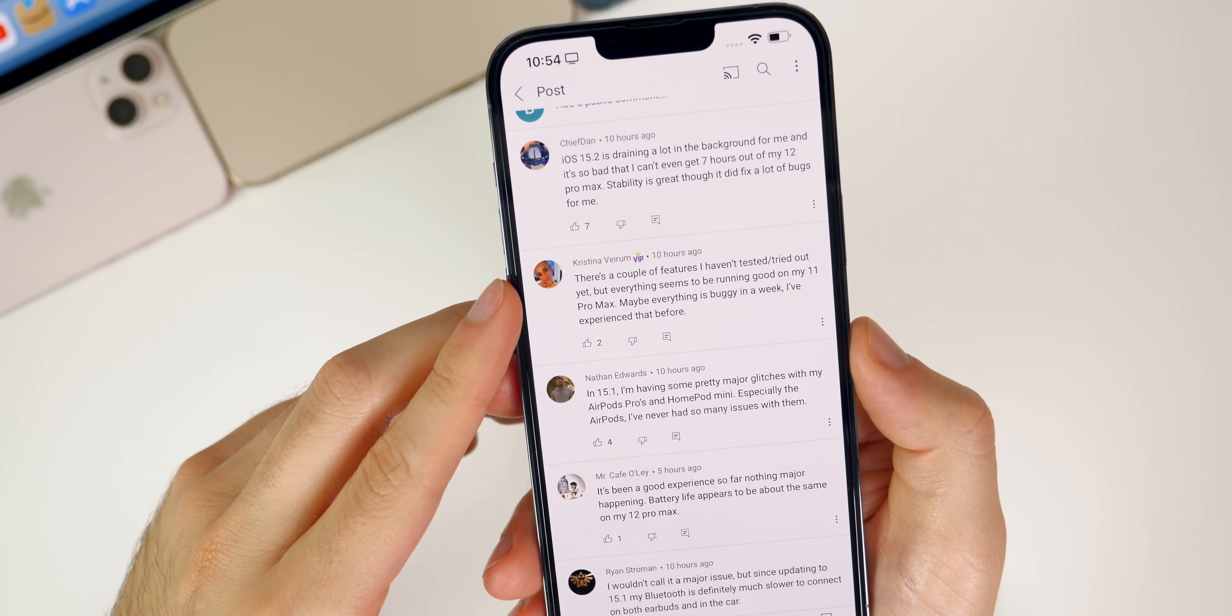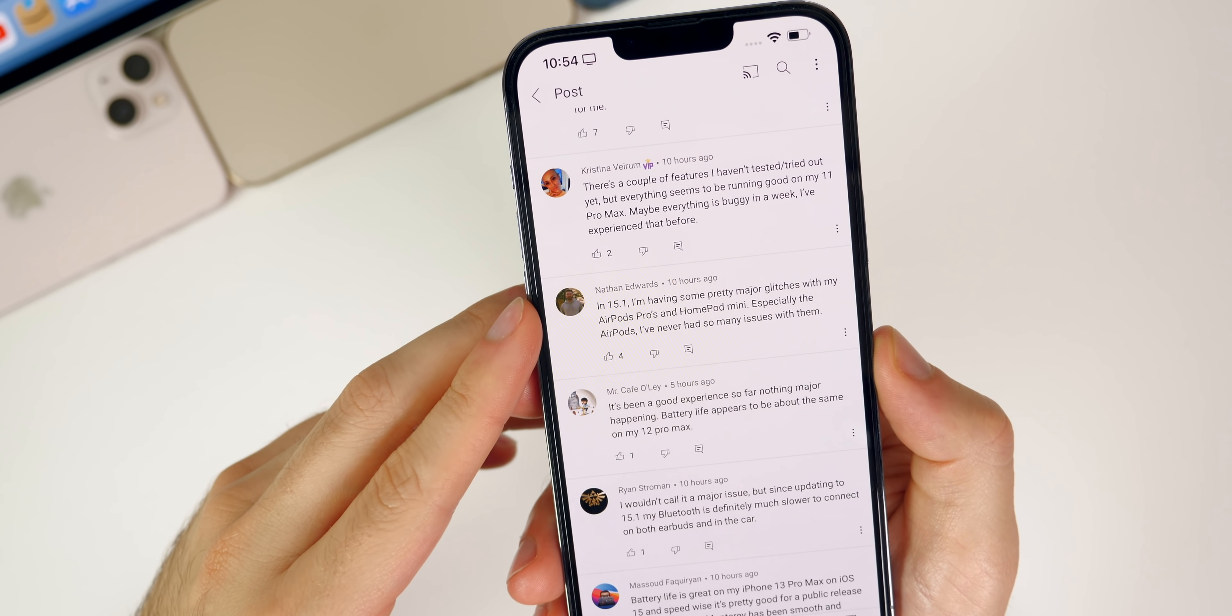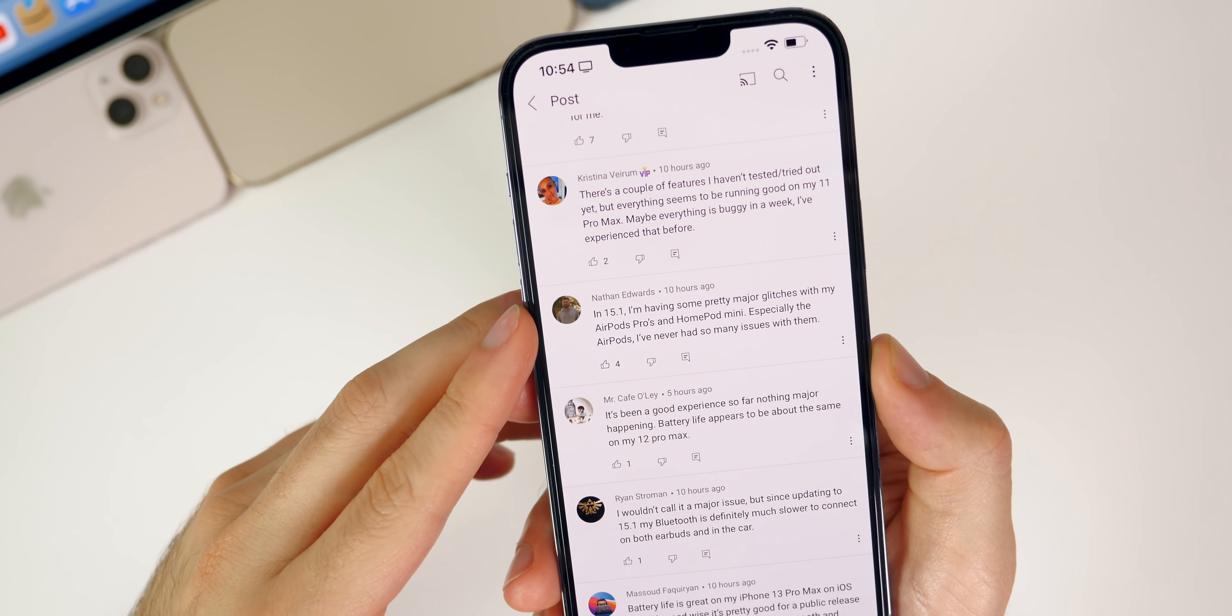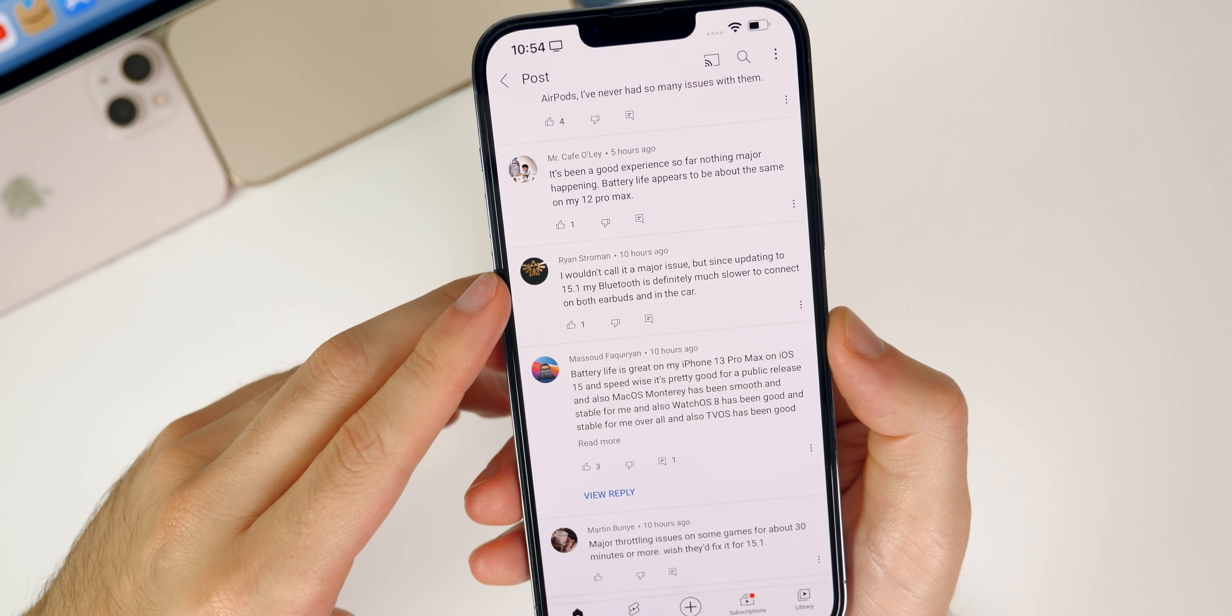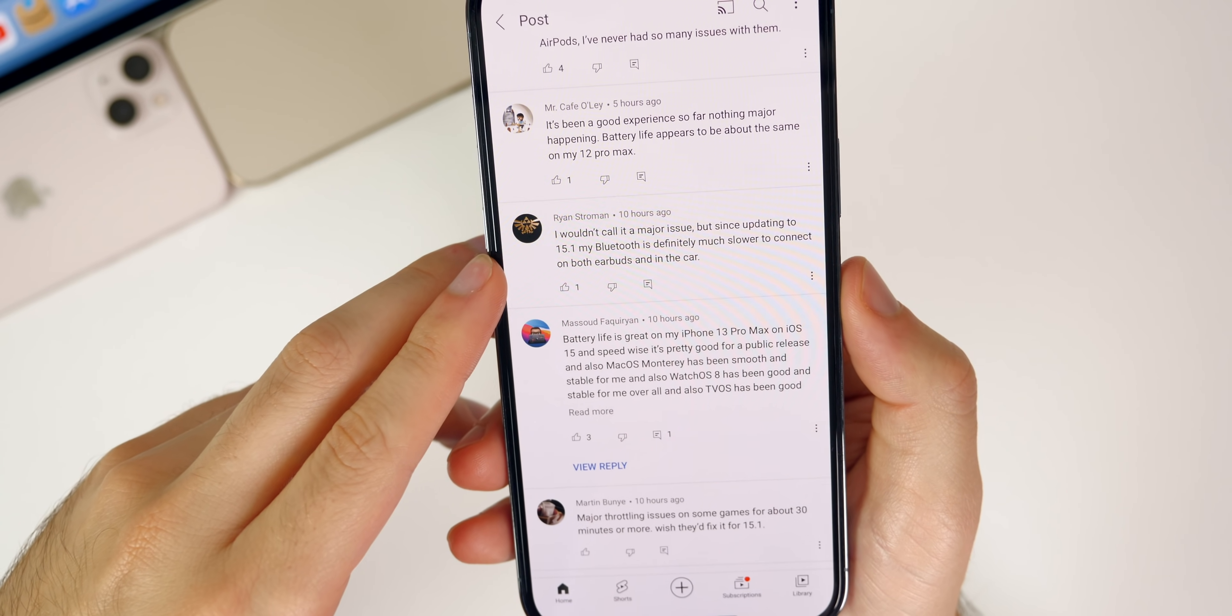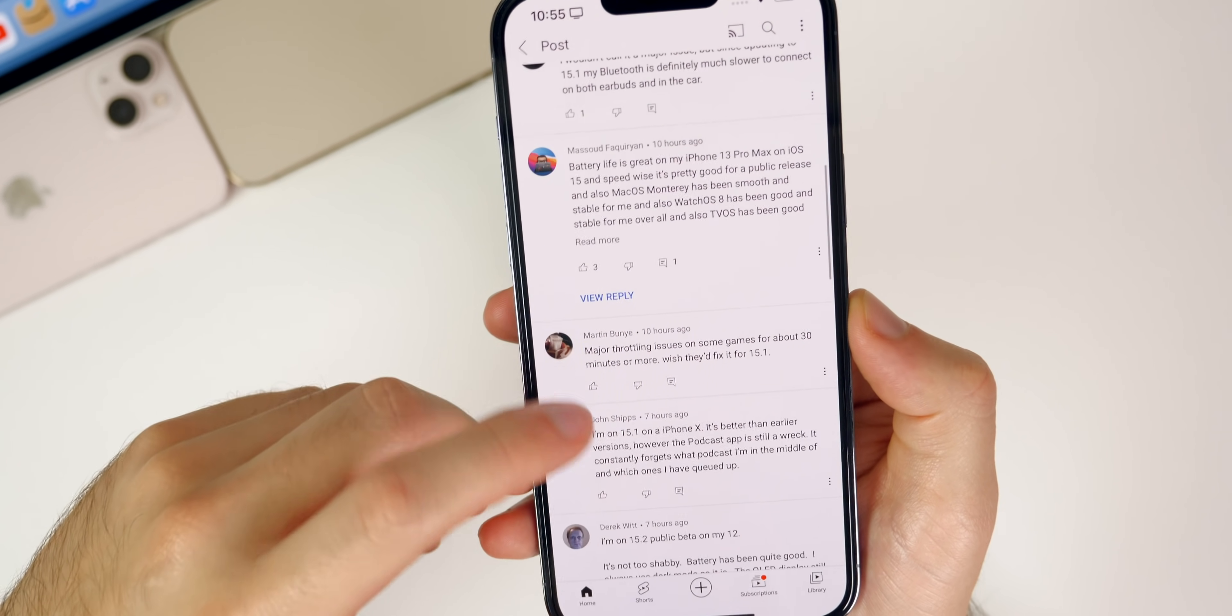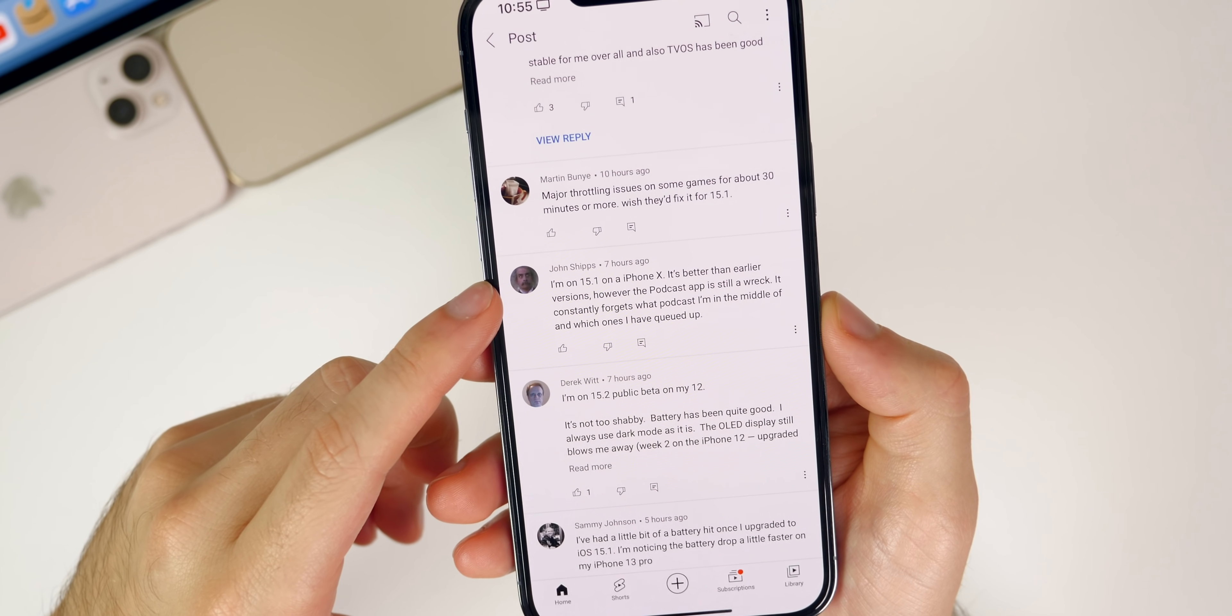Nathan says he's on 15.1: I'm having some pretty major glitches with my AirPods Pros and HomePod mini, especially with AirPods. I've never had so many issues with them. Ryan says that Bluetooth is definitely much slower to connect on both earbuds and in the car on 15.1. Seems like some people are having issues with Bluetooth. I have heard that as well. I can't necessarily say if that's happening to me or not.